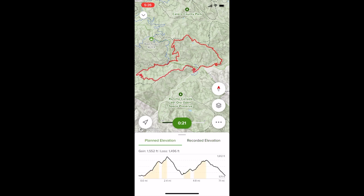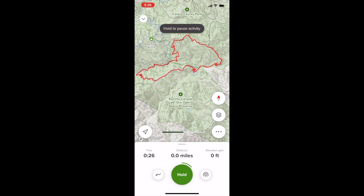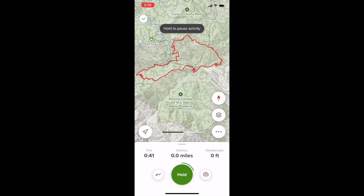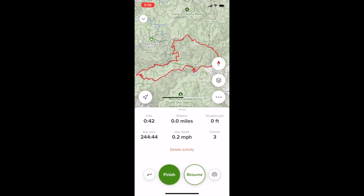The app will track you along the route you've planned and show your planned elevation versus your recorded elevation. If you need to pause the recording mid-ride to dismount or use the restroom, hold down the green button until you see two buttons — Finish or Resume — and then hit Resume to restart tracking or Finish if you're done with your ride.